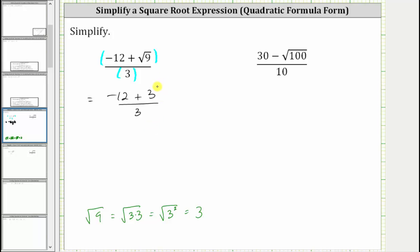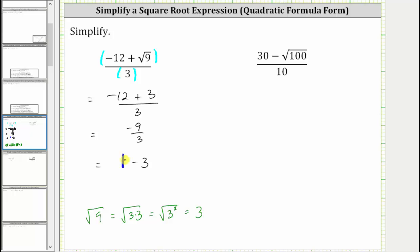Still simplifying in the numerator, negative 12 plus three is equal to negative nine, giving us negative nine divided by three. Now we perform the division: negative nine divided by three is equal to negative three. The given expression simplifies to negative three.